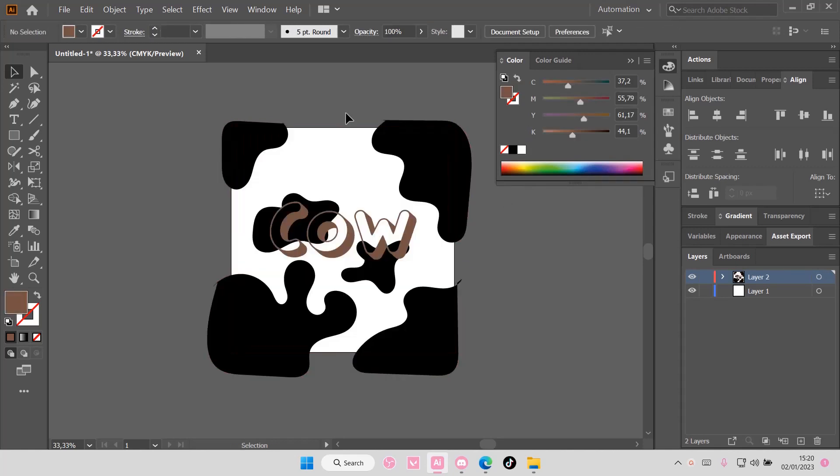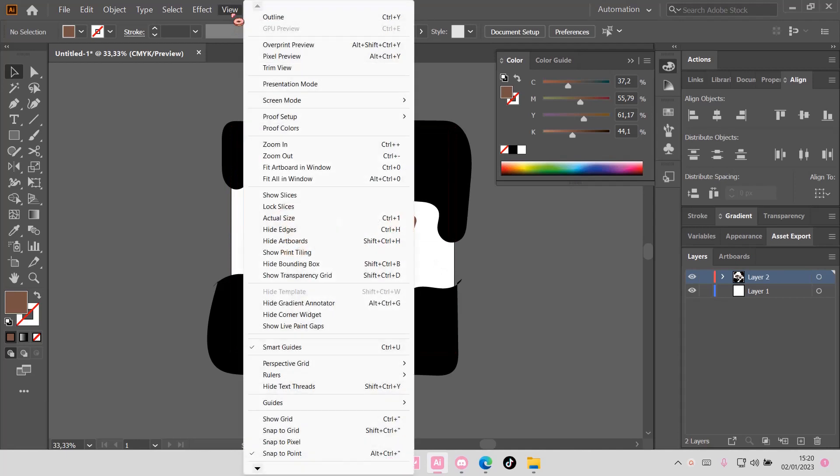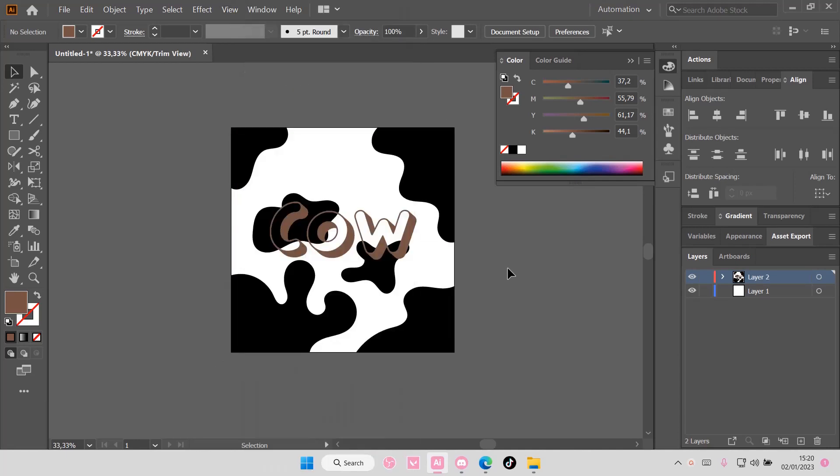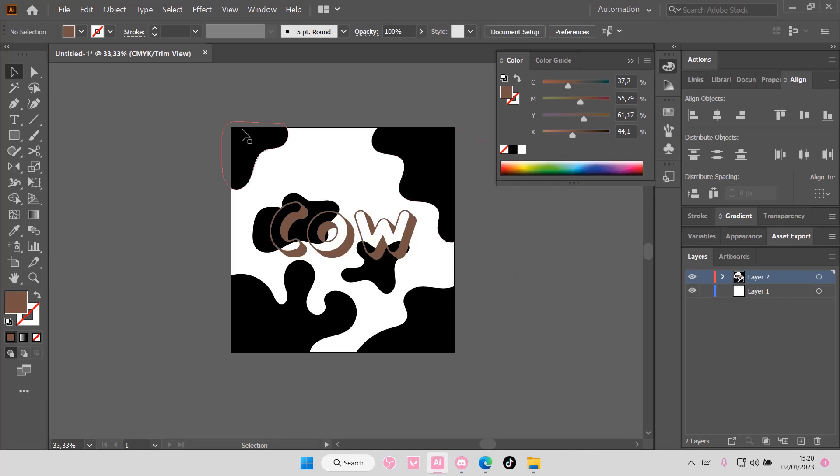Or you can do this which is more simple. Just go to view and select the trim view, and it's going to trim the excess shapes. Well, it's not going to really trim it, but you won't be able to see the excess illustrations that are not in the artboard.